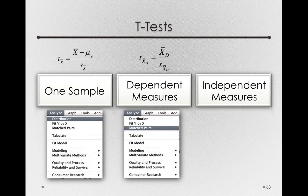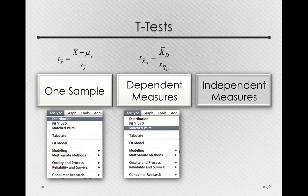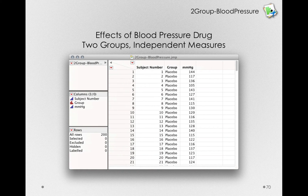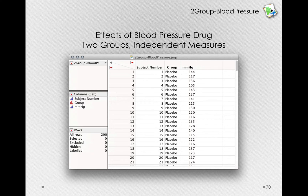Now let's look at our final t-test: an independent measures t-test, a situation where we're measuring separate groups of individuals and comparing the means of those separate groups. We'll work with the same context — a two-group blood pressure example — where we have two separate groups of individuals, one group taking the placebo and the other group taking the actual drug.